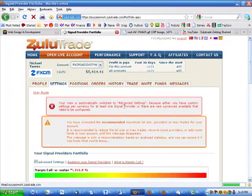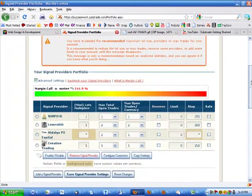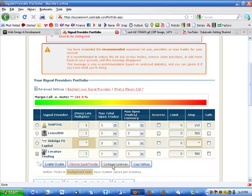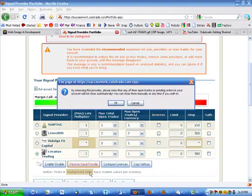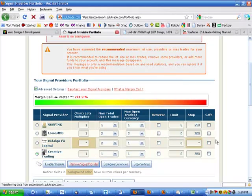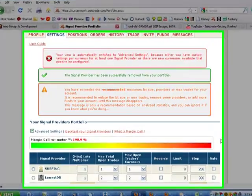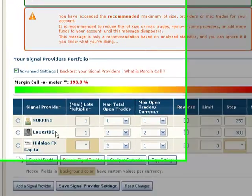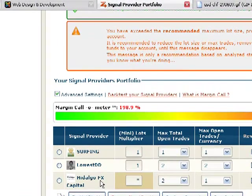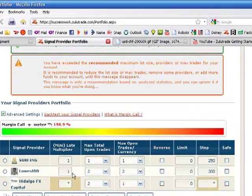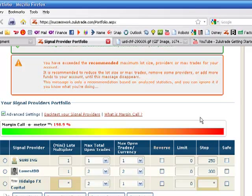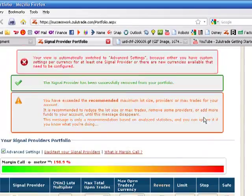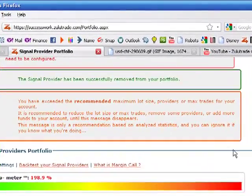The way you do that is you go to settings. And you click next to the signal provider there and you remove signal provider. So I'm just trading with these three systems. Surfing, Lowest Drawdown, Hidalgo FX Capital. And I think that I'm just going to stick with this for a while. I think sometimes less is more. The moment you start adding systems, they start counter reacting to each other and then I start incurring losses. So I'm just going to stick with that for a while.